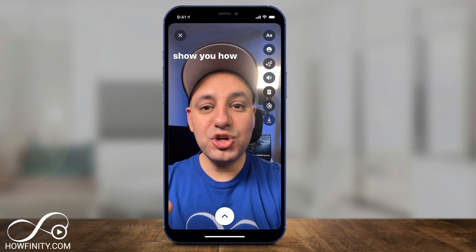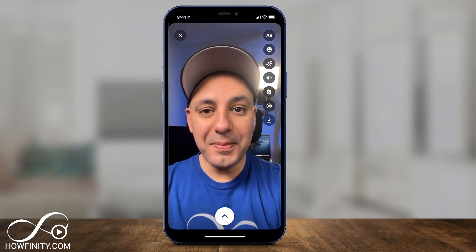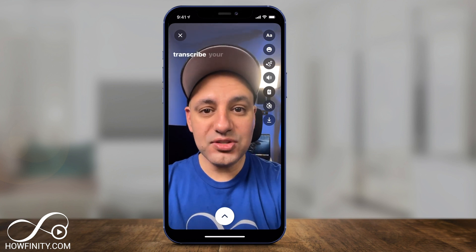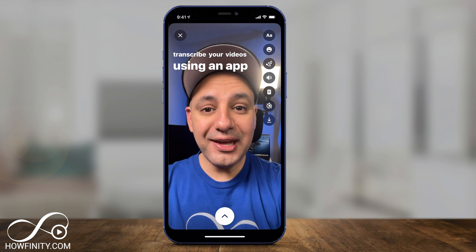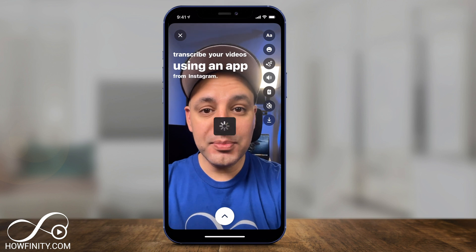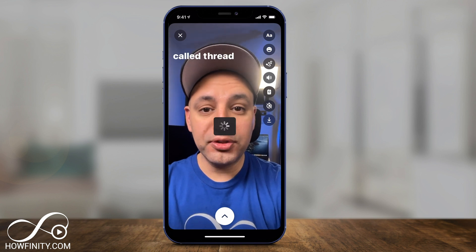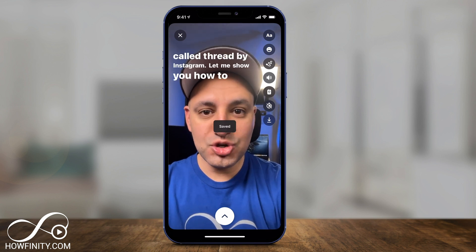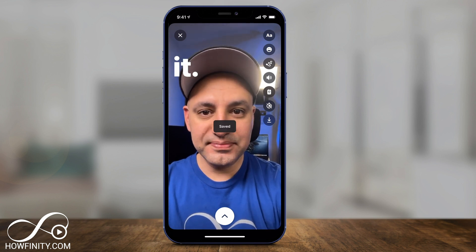Hey everyone, in today's video I want to show you how to automatically transcribe your videos using an app from Instagram. It's called Threads by Instagram. Threads from Instagram is a different app than Instagram, designed to chat with your close friends, share videos and share photos.